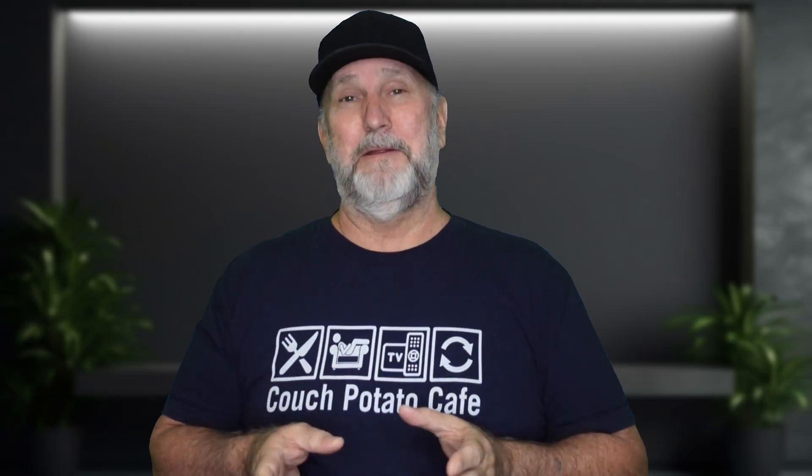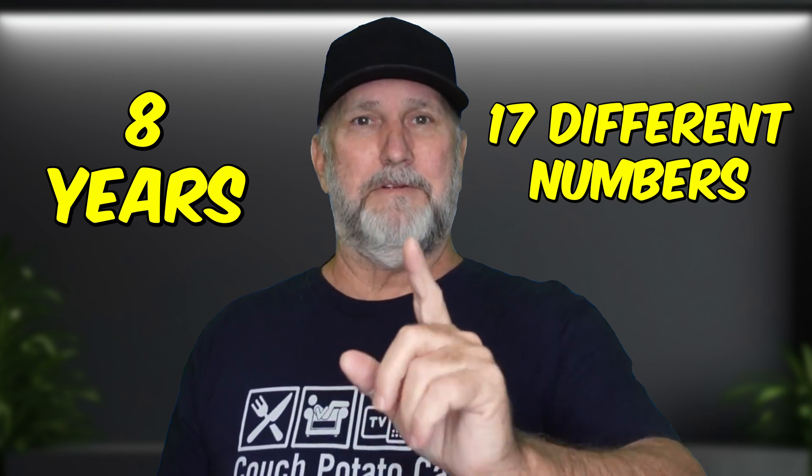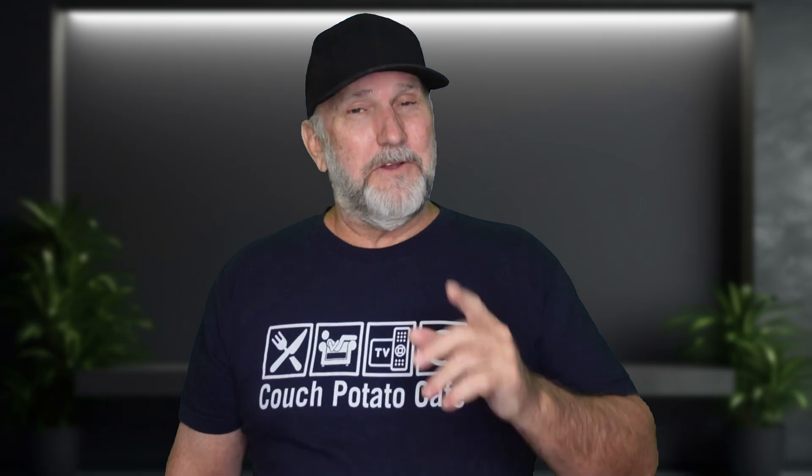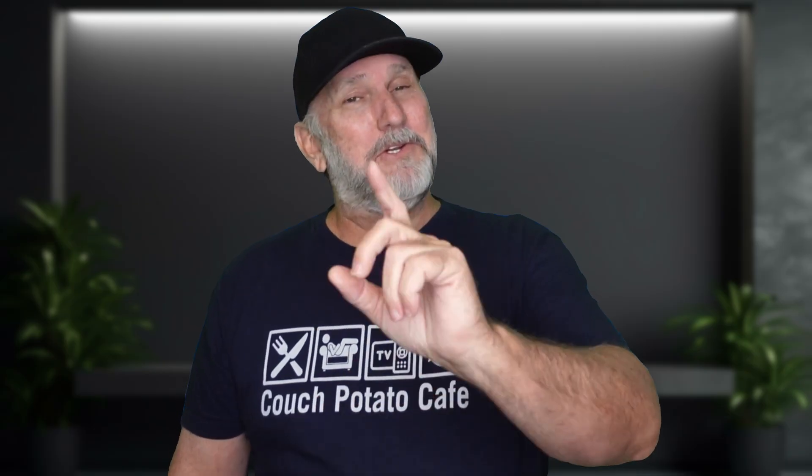Alright everybody, welcome back. I appreciate you being here as always. I get this a lot, is people complain about having to switch their phone numbers or when they transfer a phone to a different service and so forth. I'll put it to you this way. I've changed services so much and I've never changed my phone number. I've never had to transfer my phone number. Because I had this service for almost 8 years and 17 different services. So let's go ahead and jump into it.